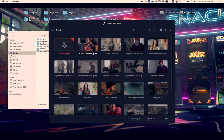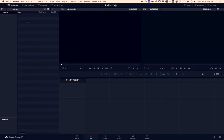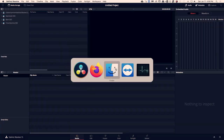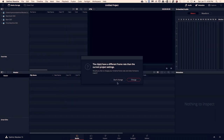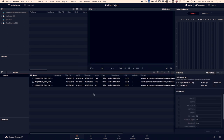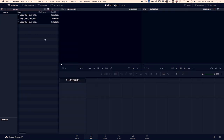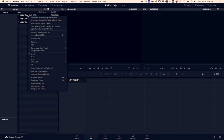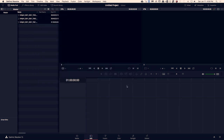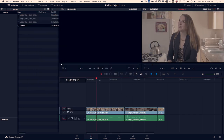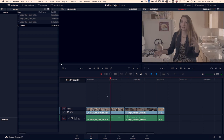So go ahead and open Resolve, select a new untitled project, make sure you're on the media tab, and then take all of your video — the camera originals — and drop them into your media bin. Click yes for the change, flip over to the edit tab, select all of your clips, and then select 'Create new timeline using selected clips' and click create. This will make a timeline that has all of your video clips lined up beginning to end, one after another, completely untouched.